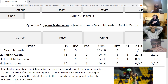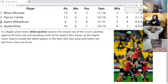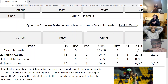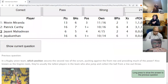Jayant's direct: In rugby union, which position secures the second row of the scrum, pushing against the front row and providing much of the power? Also known as the engine room, they are usually the tallest players in the team, who also jump and collect the ball from a lineout throw. After an incorrect guess of powerhouse from Jayant, the answer is lock — lock is correct.